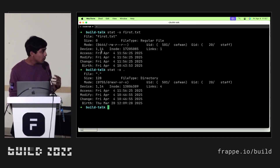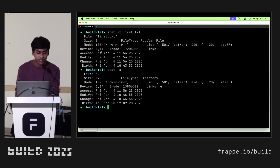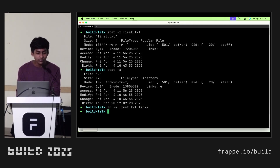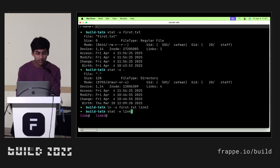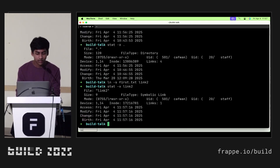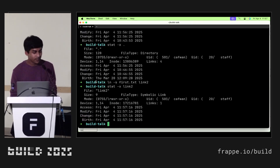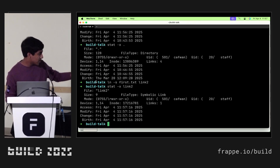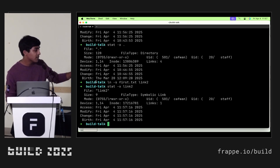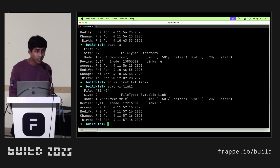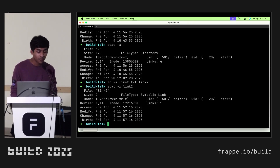Let's also quickly create a symlink and see the inode for that. We see that again everything is similar — it has a file name, a size — everything is the same, except that the file type is a symbolic link instead of a normal file.